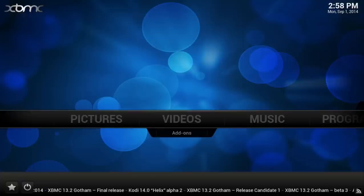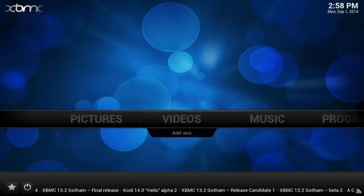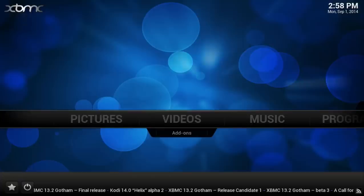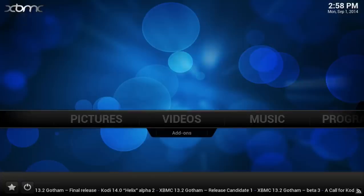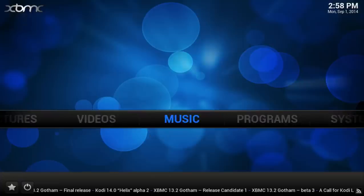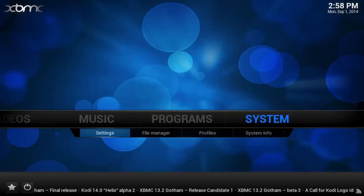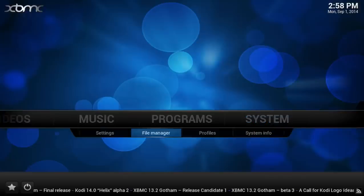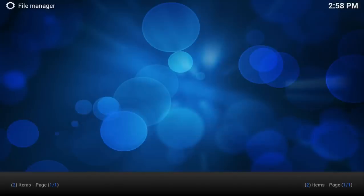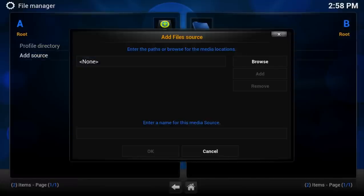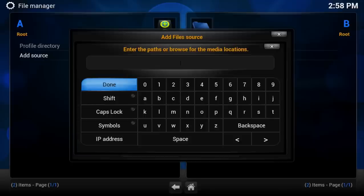First thing you want to do is go ahead and add the XBMC Hub repo. To do this, you need to go to System, File Manager, Add Source, and you want to enter the following address.